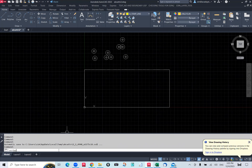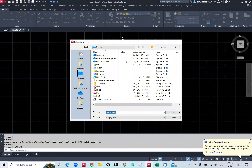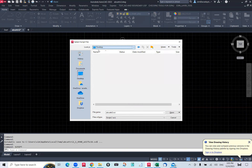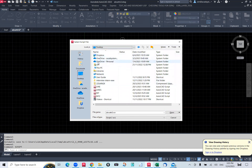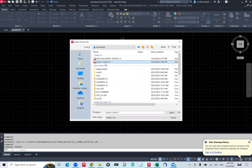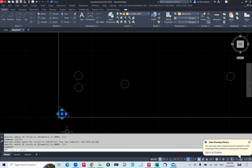I browse to the Downloads folder and find the script file there, then click Open. What the system does is automatically draw all the circles with radius 1.2. You can press F2 in the command line to review. The first circle is drawn at center point 1, 1.